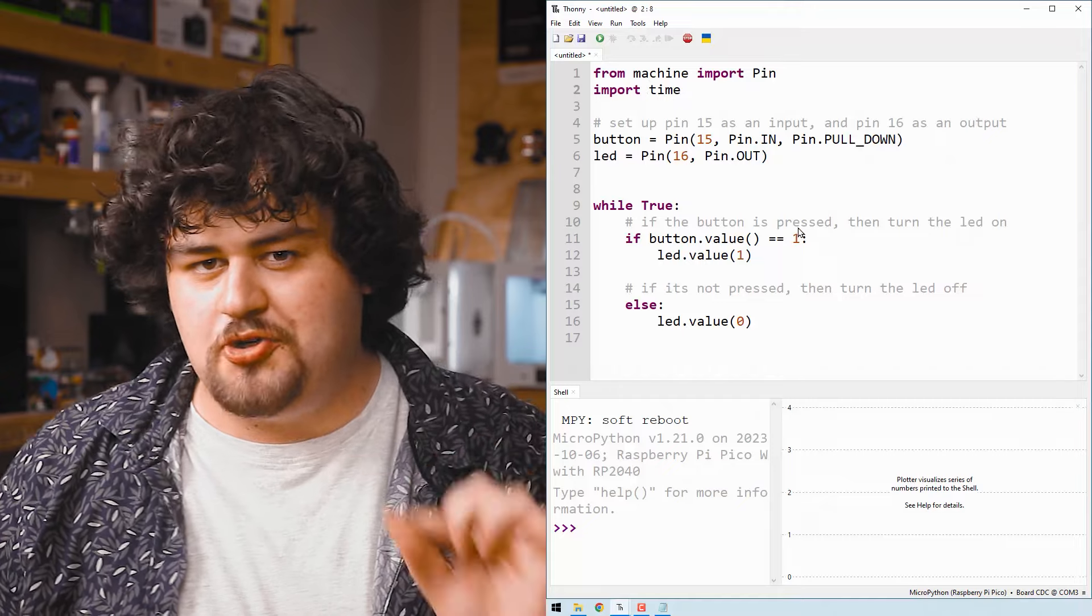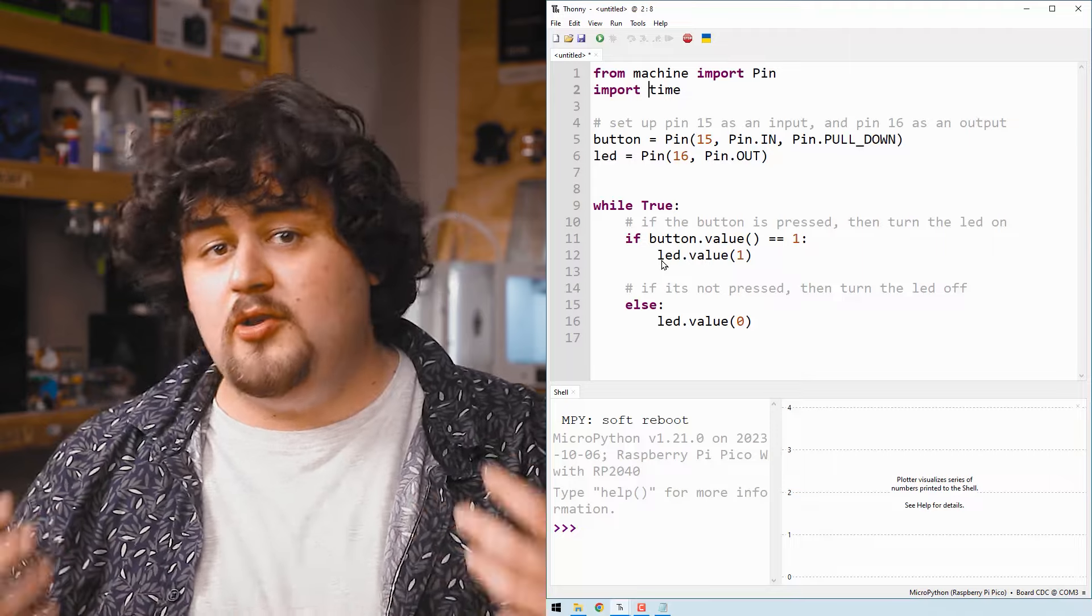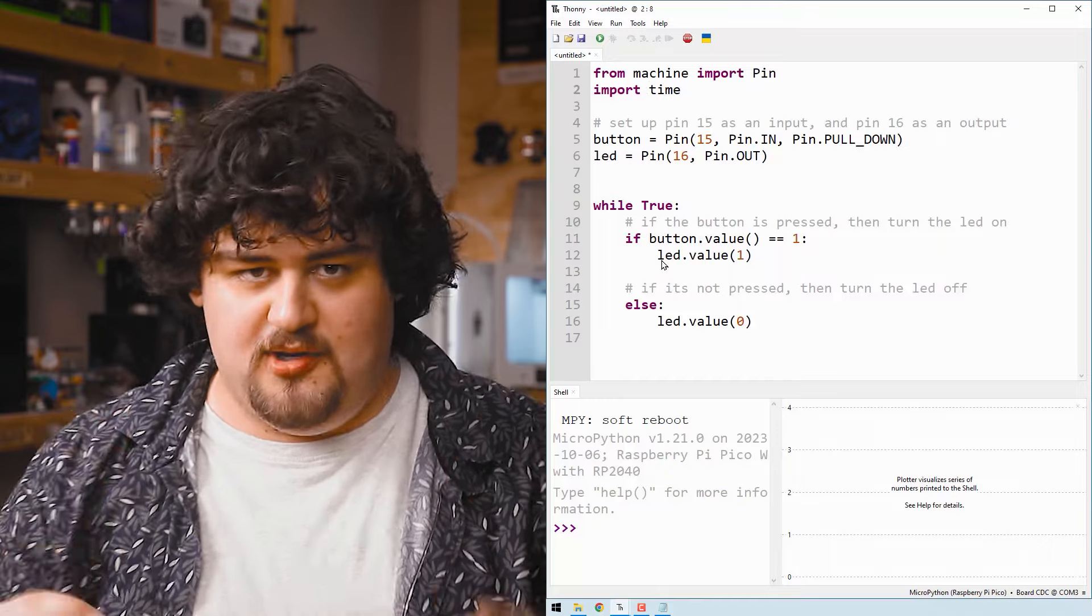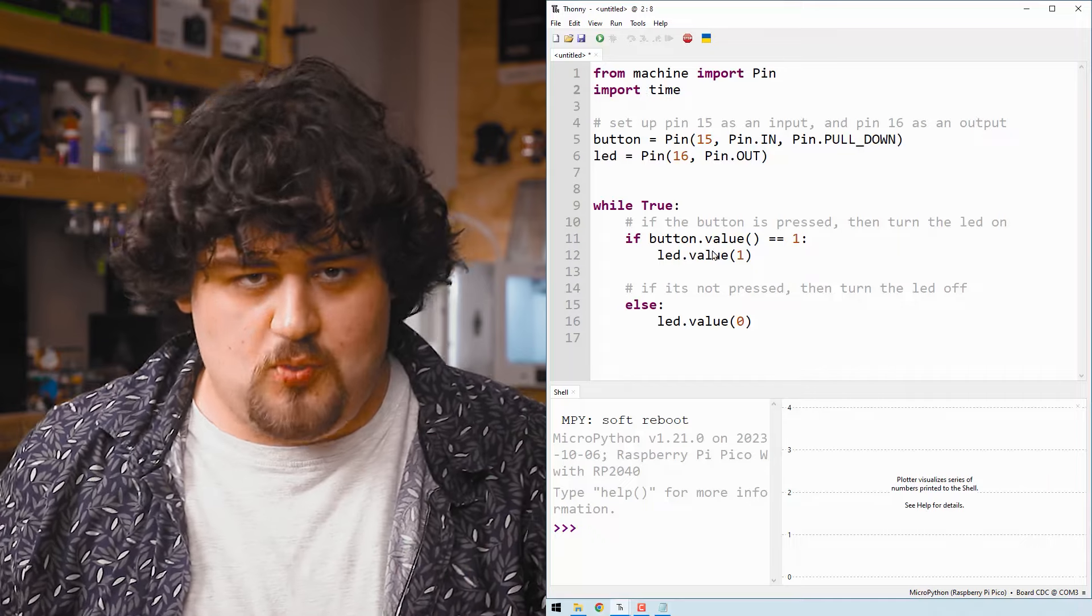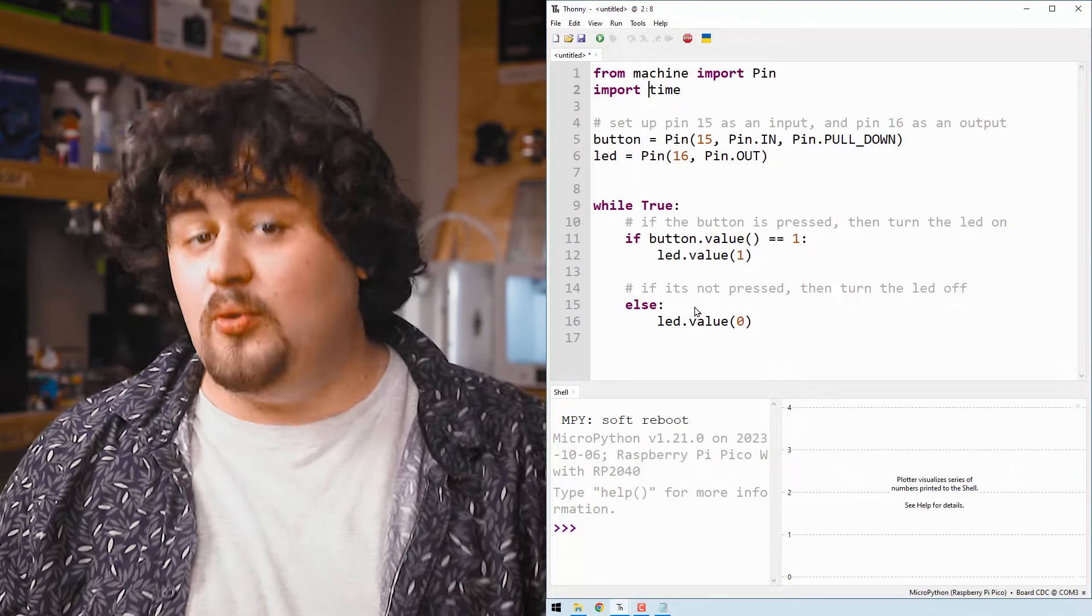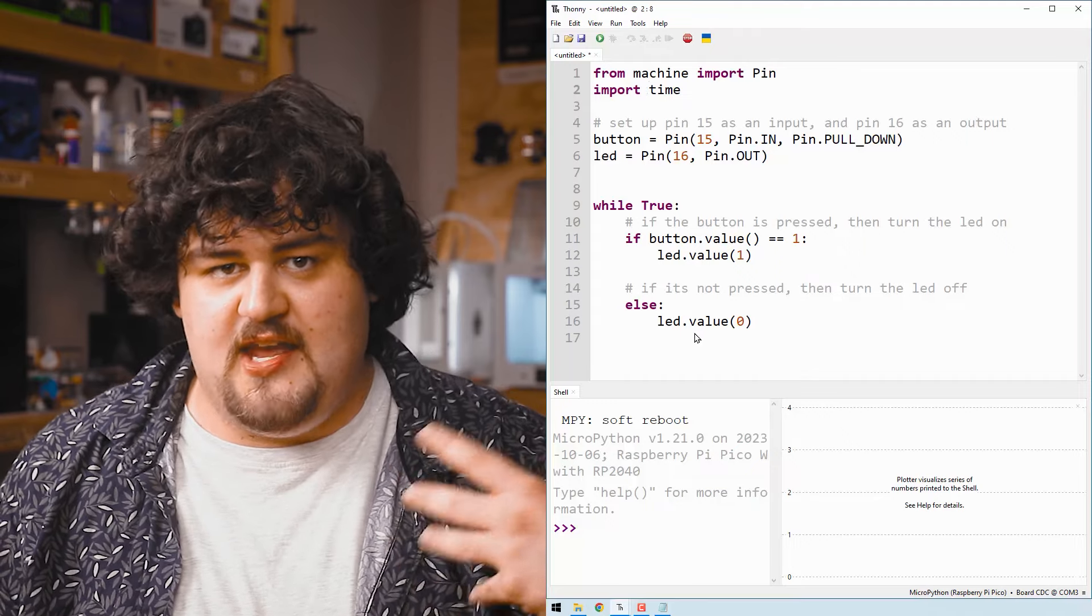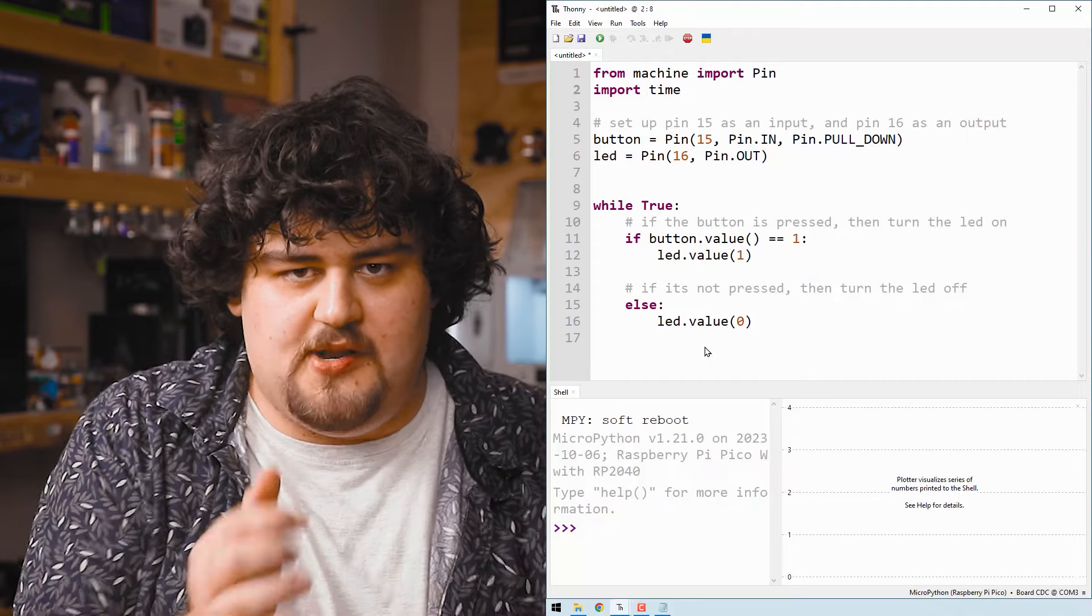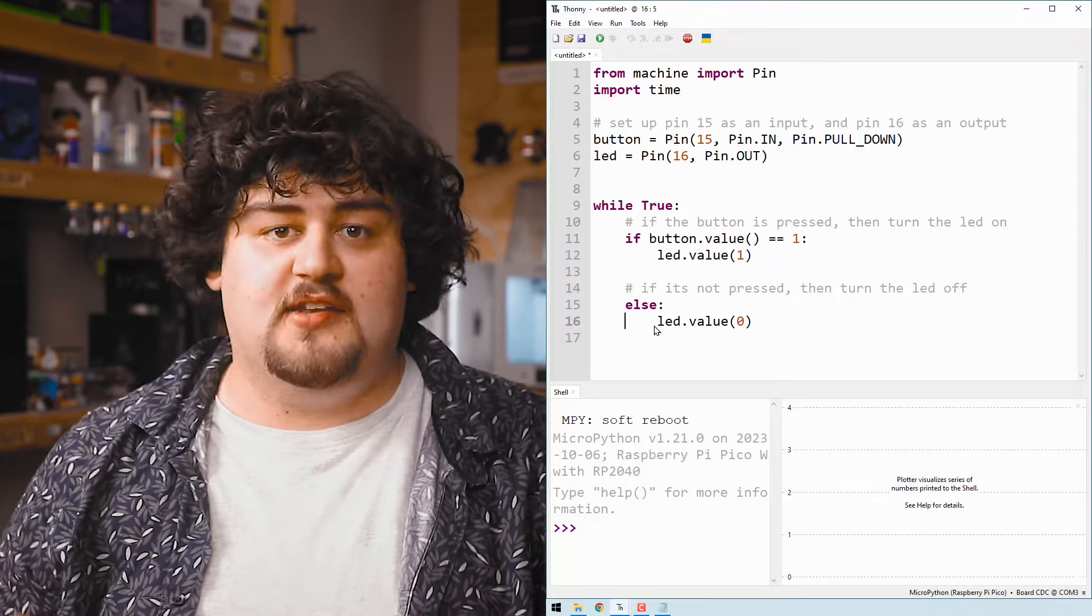Now in the while true loop, we introduce some new functions. This is an if else statement, and we will be learning more about logic like this in the next chapter. But for now, how it works is really simple. Here, it checks the value of the button pin. And if it's equal to one, it will run the code that is inside of it, which is turning on the LED here. Anything else besides that, or if it's not equal to one, it will run the code in here, which turns the LED off. And as you can see, it follows the same syntax as the while true loop. It needs to be indented in here by four spaces or one tab.